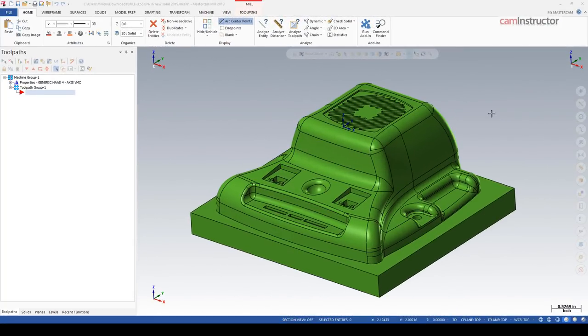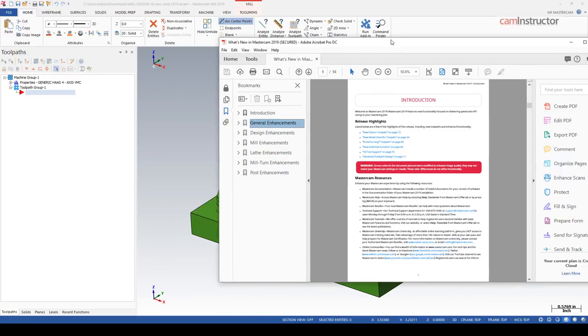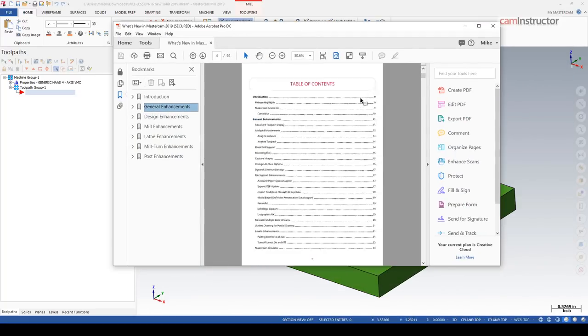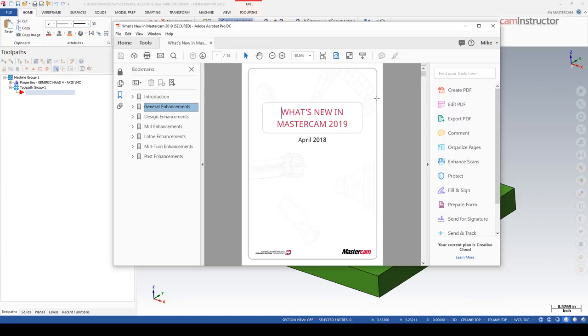Now as most of you know, when you do install your new Mastercam version, it does come with basically a what's new document. This document is fairly lengthy. This new one is 94 pages of content.